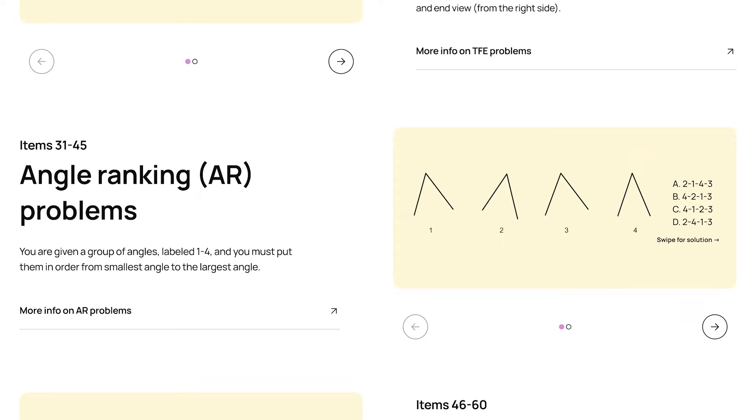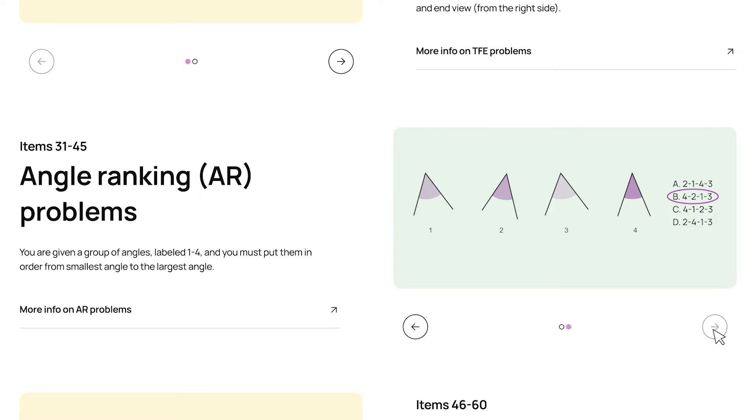For this one, two and four look like the smallest angles, one and three look like the largest, so that already narrows things down. And looking a little closer, we can see that the answer is choice B, which has angle four as the smallest angle, and angle three as the largest.